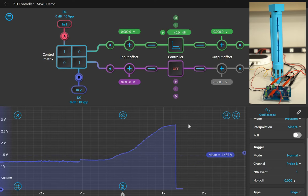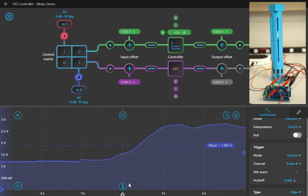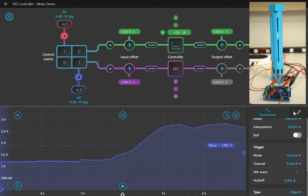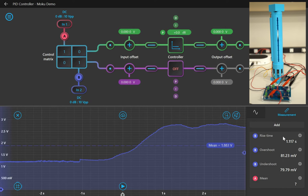Once I've captured the step response, I can pause the scope and make some measurements using either the draggable cursors, or the automatic measurements for rise time and overshoot.